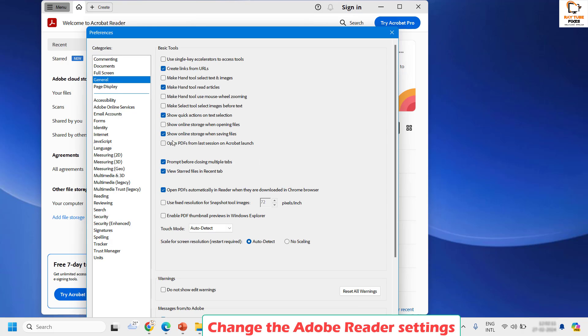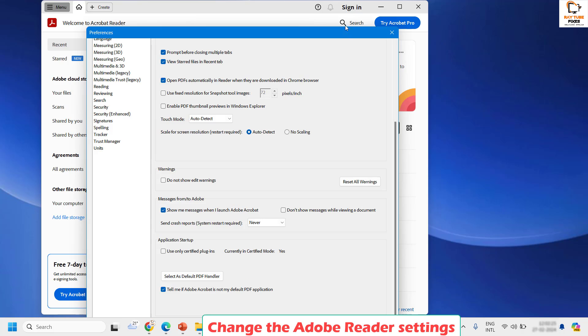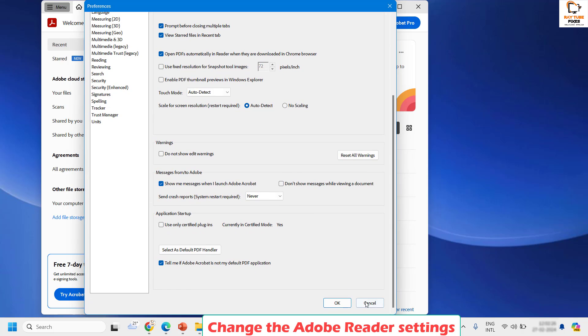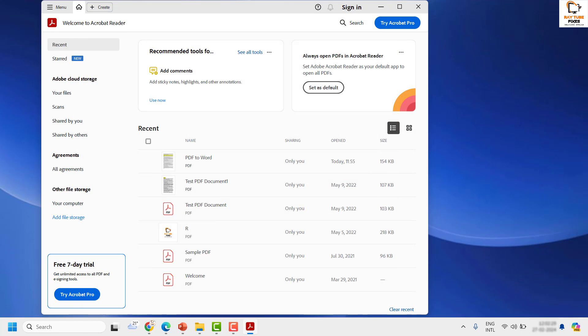Under general you will see an option which says show online storage when saving files. In case this box has been checked you may go ahead and uncheck this box. Scroll down a bit on the same window till you get an option to click on OK. Click on OK, then try to save the document and that should fix the problem.